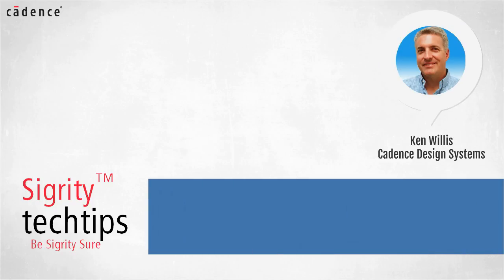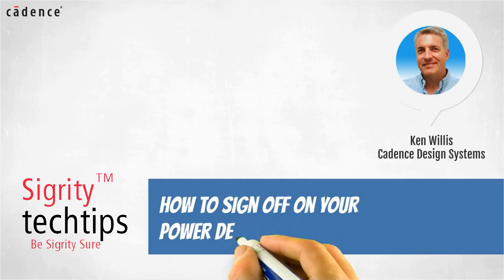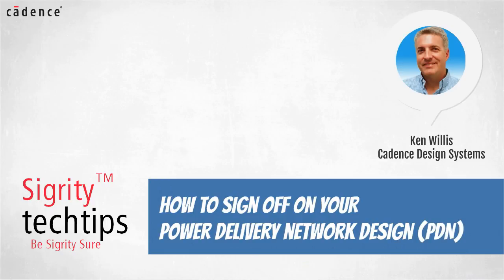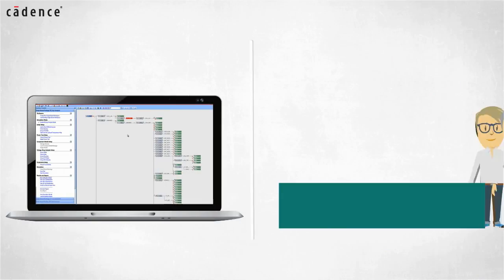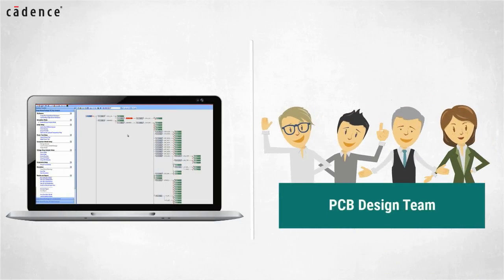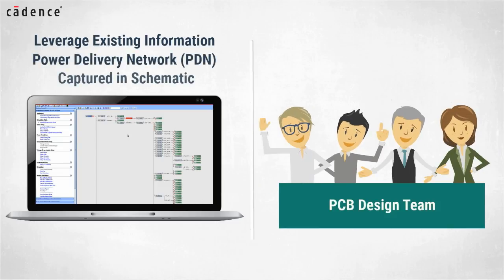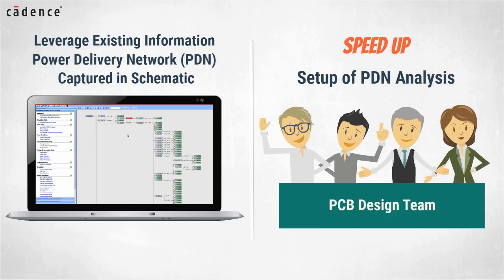Today we bring you another installment of how to sign off on your power delivery network design. Our video today will show you how PCB design teams can leverage existing information about the power delivery network captured in the schematic to speed up the setup of PDN analysis.